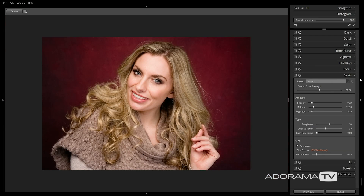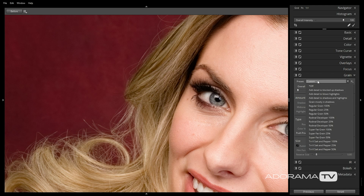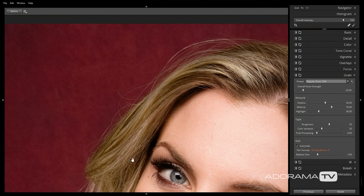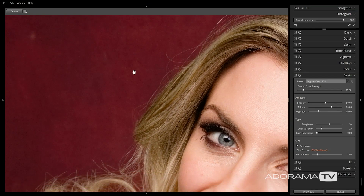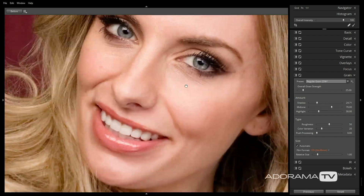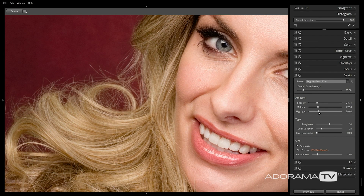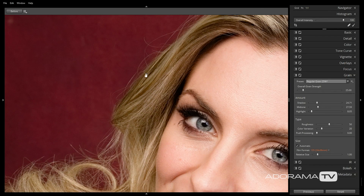The final tab I will make adjustments to is the Grain tab. I apply grain to almost every single one of my images to give it a more pleasing final look. I typically choose the Preset Regular Grain 25% and manually adjust it to taste. You can customize the look of the grain within your shadows, mid-tones, and highlights to give your image a more film-like look. I'm going to reduce the shadows and mid-tones to 25% and the highlights down to 8%. I'm also going to adjust the roughness of the grain down to 15. This gives a slight amount of grain and it won't take away from the overall sharpness of the image.